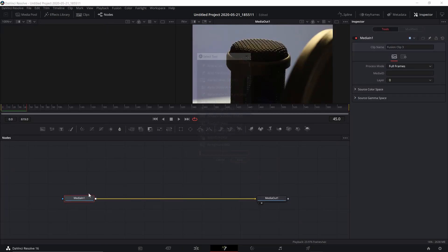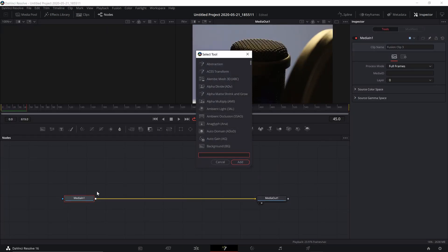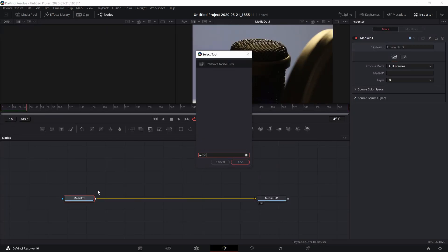Make sure that your Media In node is selected, then hit Shift Space and look for Remove Noise.